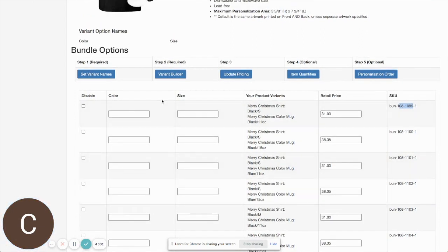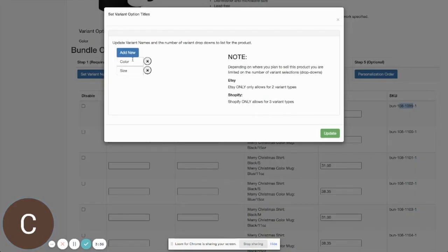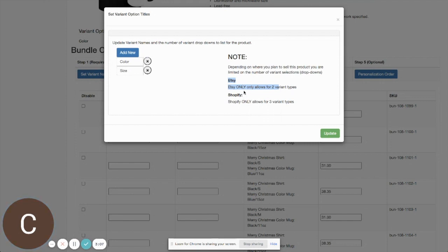Now we need to set up our variant dropdowns so that when customers are on your Shopify, Etsy, or WooCommerce store, they see the dropdowns you want them to select. Keep in mind there are some platform limitations: Shopify allows only three different variant types, Etsy allows only two, and WooCommerce is more open — you can have three, four, or five. So keep those limitations in mind if you're selling on Shopify or Etsy.